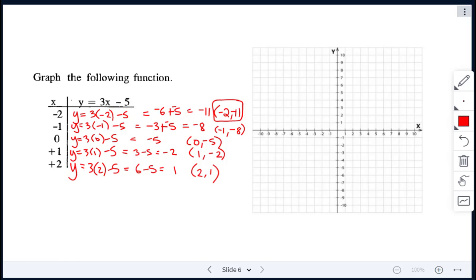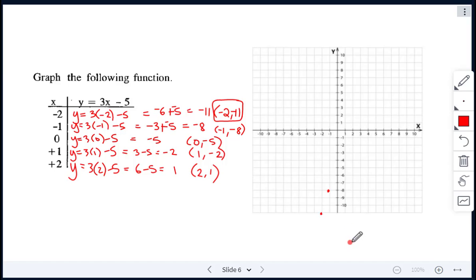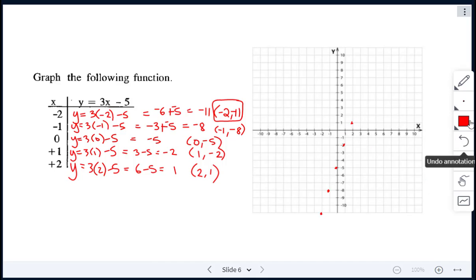We've finished calculating all of our y values and have our coordinates. Now we just have to plot them. The first one is negative 2, negative 11 — that goes here at negative 11. Next is negative 1, negative 8, which goes here. Then 0, negative 5 — at 0 and negative 5. Next, 1, negative 2 — right there. And then 2, 1 — over 2, up 1. And then we connect those points to form the line.